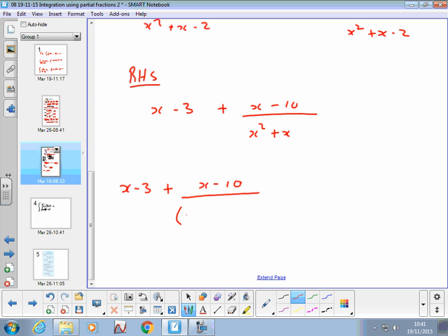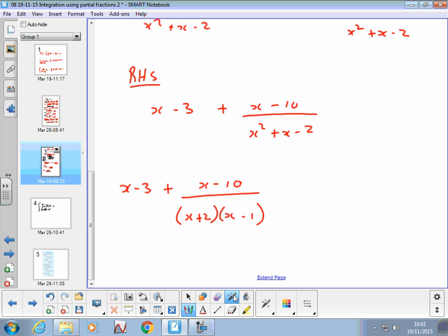The two numbers that multiply to give -2 and add to give +1 are +2 and -1. So the two factors are (x+2) and (x-1). If you're not happy with factorizing, use the quadratic formula — it will give you the same two values. Practice using the quadratic formula on this if you're unsure, and you'll see how you arrive at those numbers.